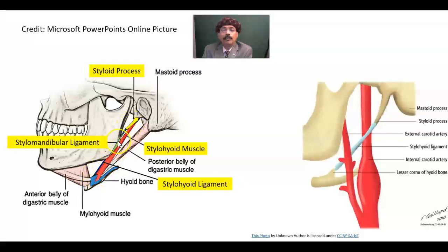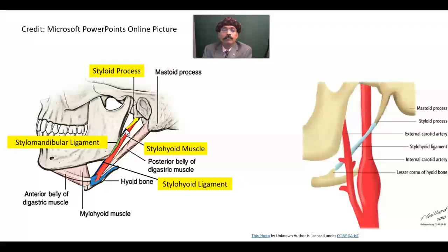We also have the stylomandibular ligament, which may have some type of pain in pathology — that is called Arnert's syndrome. Today we will not discuss Arnert's syndrome; we will discuss Eagle syndrome. Arnert's syndrome involves pathology in the stylomandibular ligament, while Eagle syndrome involves calcification pathology in the stylohyoid ligament, also associated with an elongated styloid process.